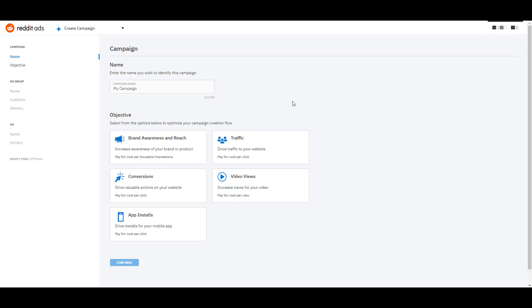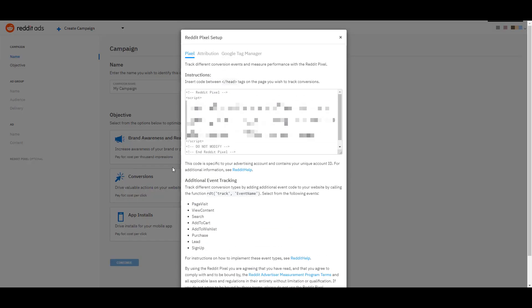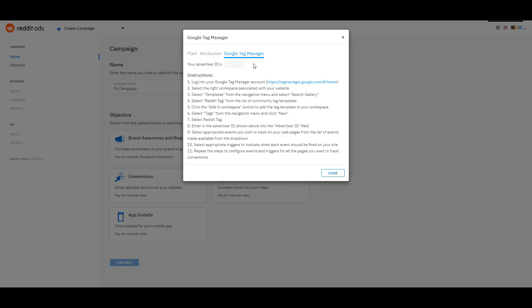Before we jump into campaign creation, we want to make sure that we can track some performance with how our ads are doing. You can do this by adding your Reddit pixel, which is a little hidden on the left-hand side. If we click on it, you're going to get step-by-step instructions on how to add the Reddit pixel. The easiest way is to go over to Google Tag Manager. The advertiser ID is going to be different for each unique account.